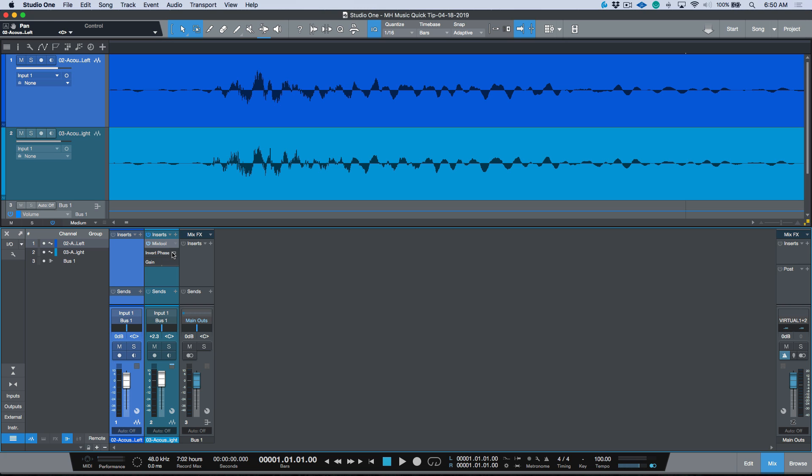And then last but not least, you want to make sure that you're listening in mono and that you flip the phase on one of these. The idea would be to get these as thin sounding as possible, and then once they sound really thin then that means that they're in a really close phase relationship with each other. Then you could essentially remove this Mix Tool altogether and begin mixing as you normally would.